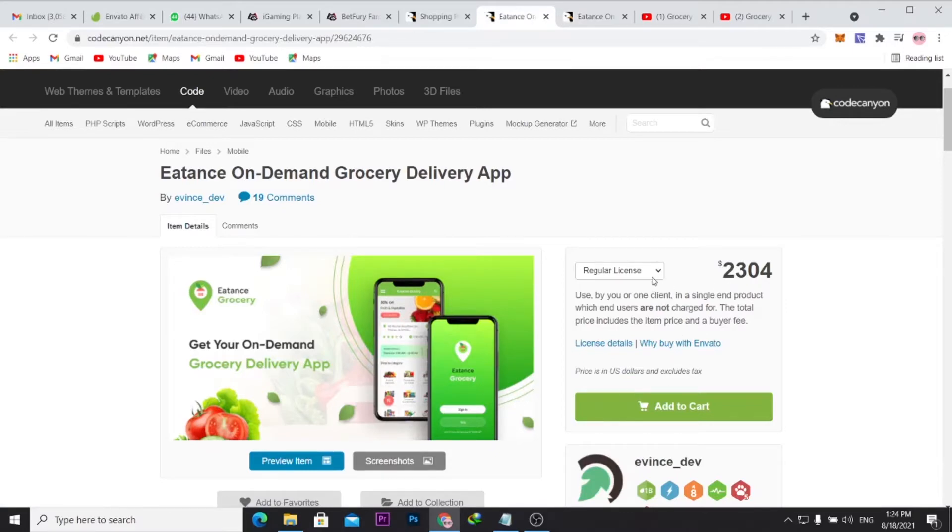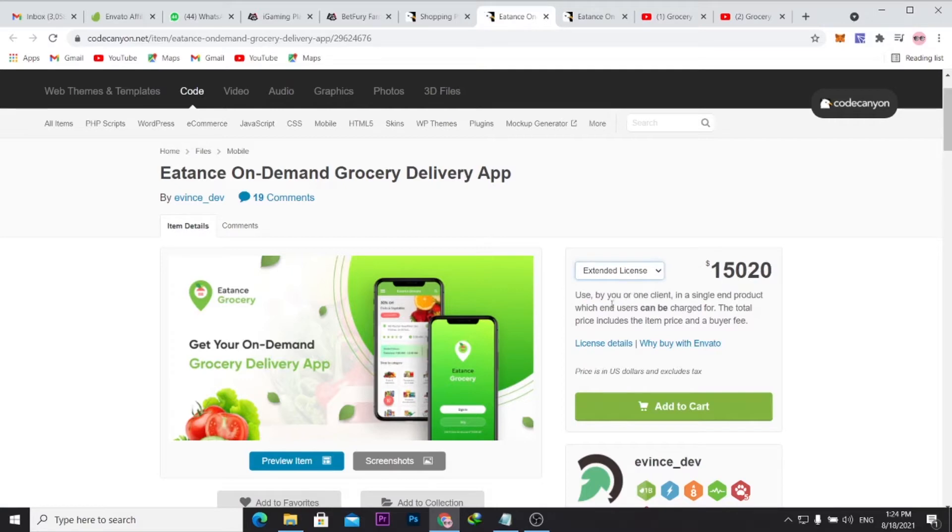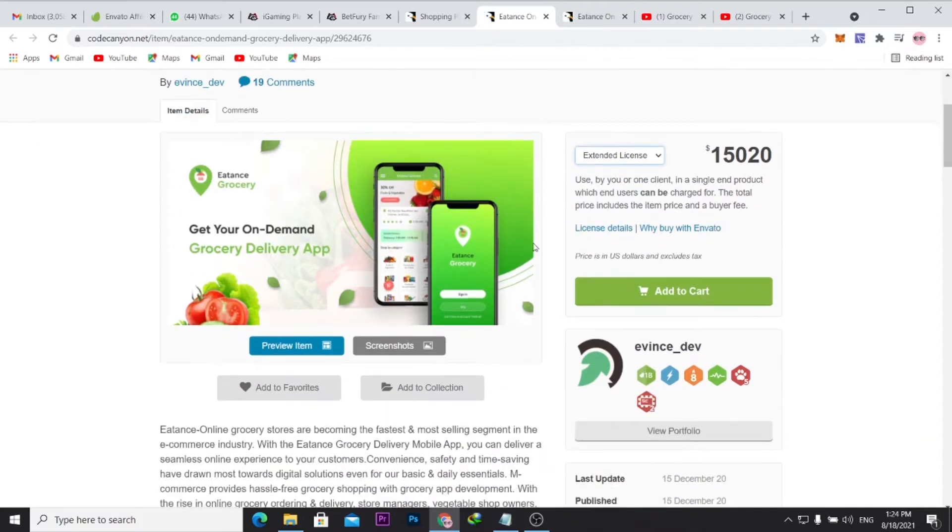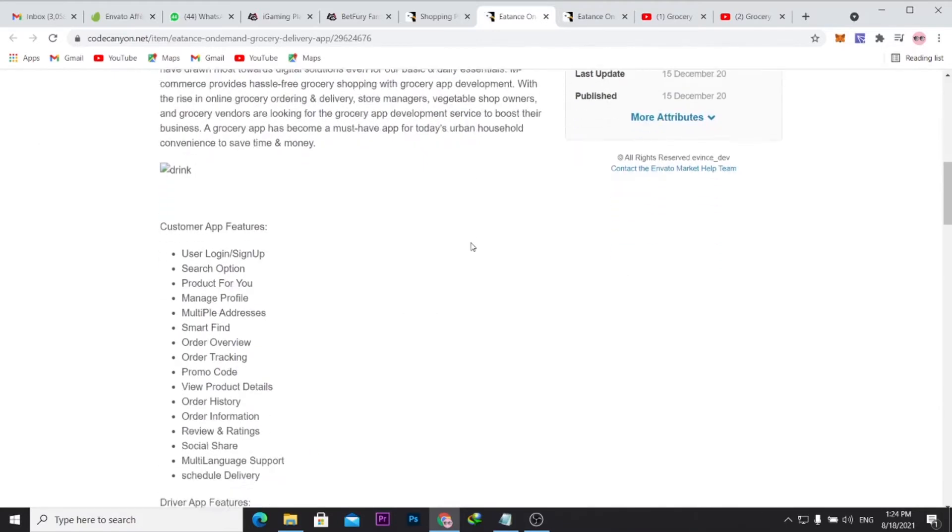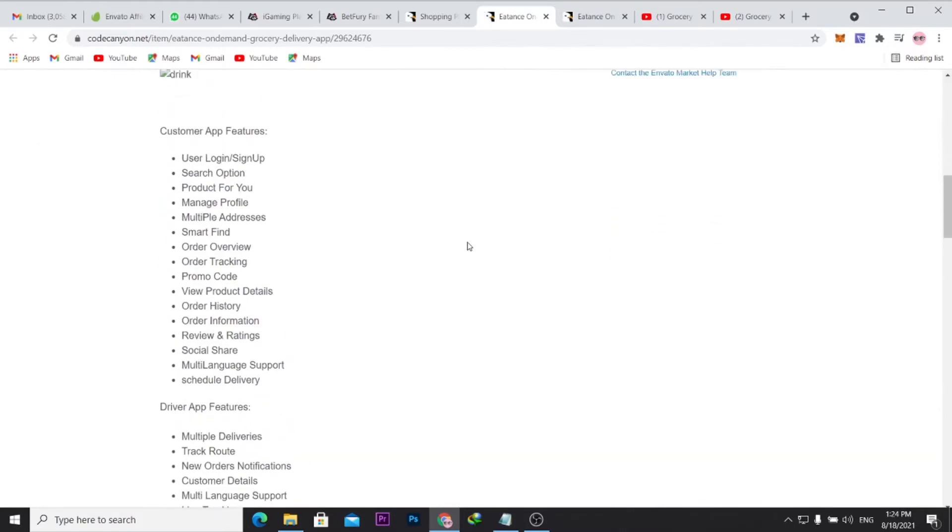You see here this is the source code on CodeCanyon. Once you come and buy the regular license, you could also go for the extended license. You see here the extended license for fifteen thousand dollars, and it allows you to actually charge customers some fee or have other users or agents on the app.